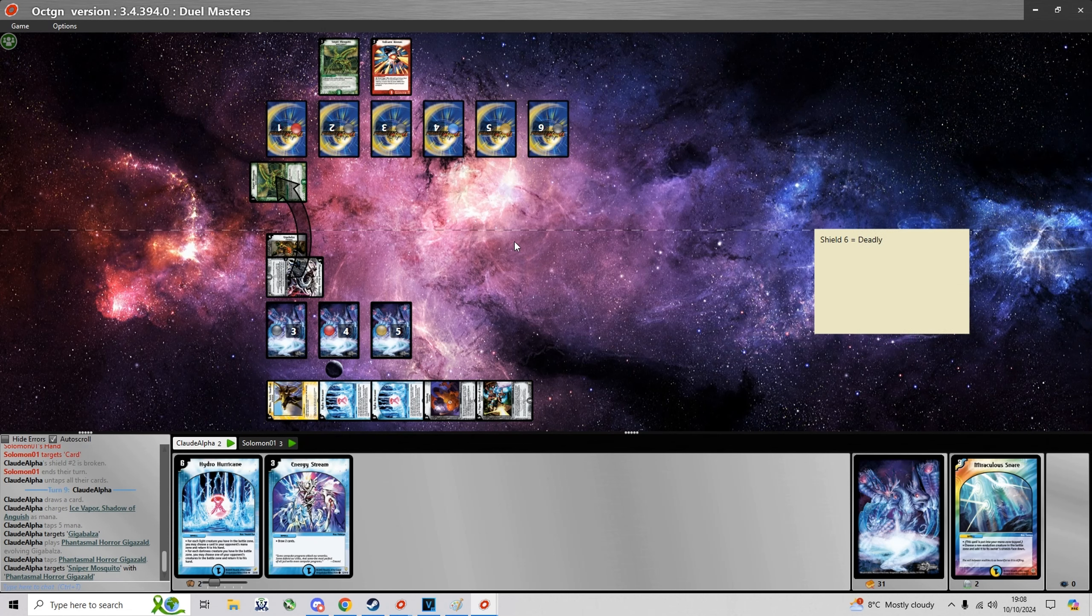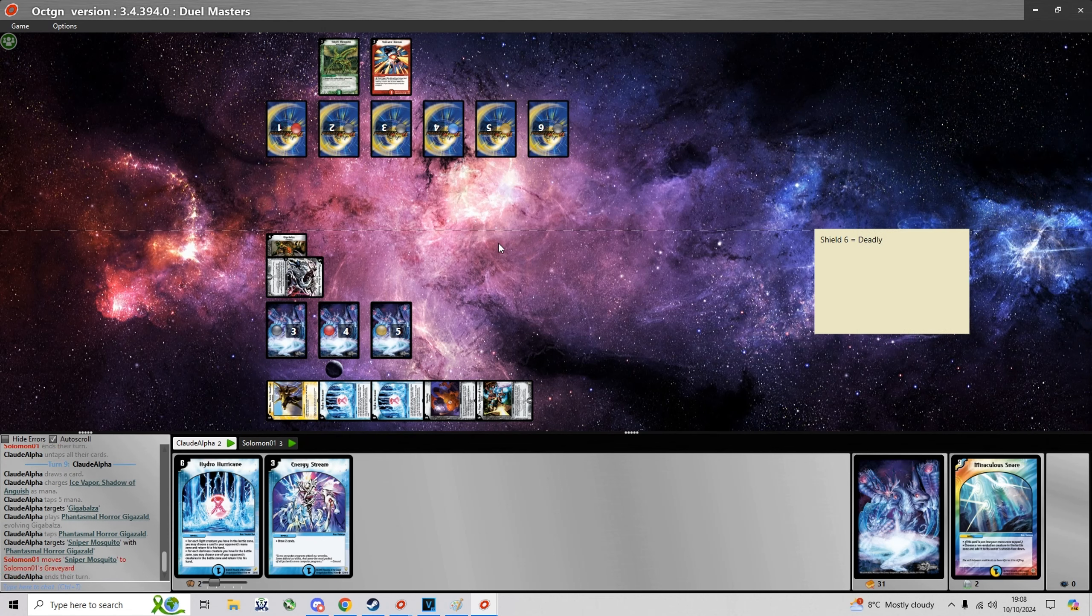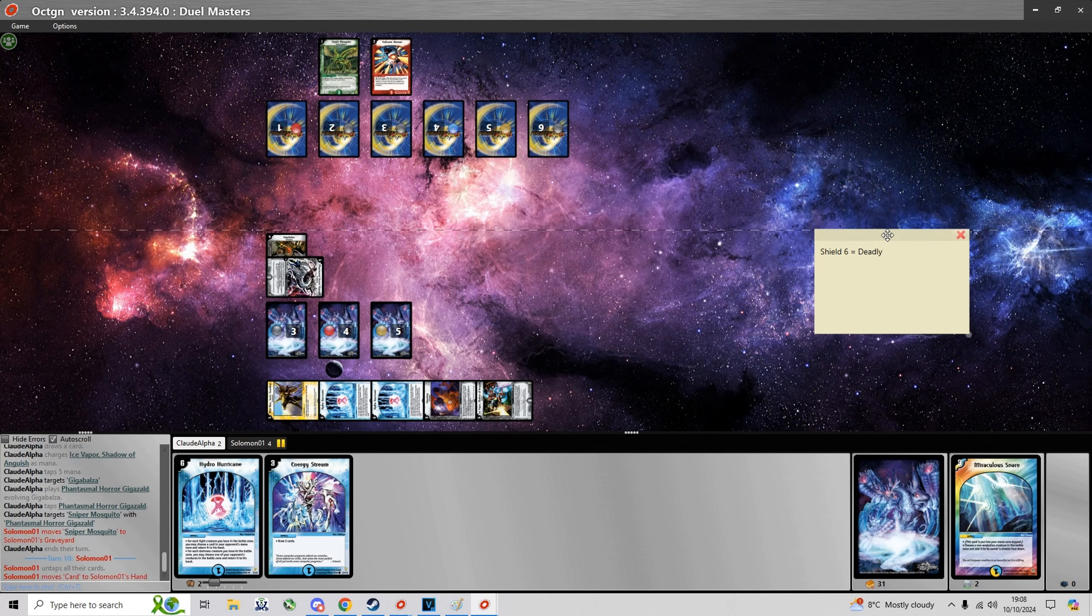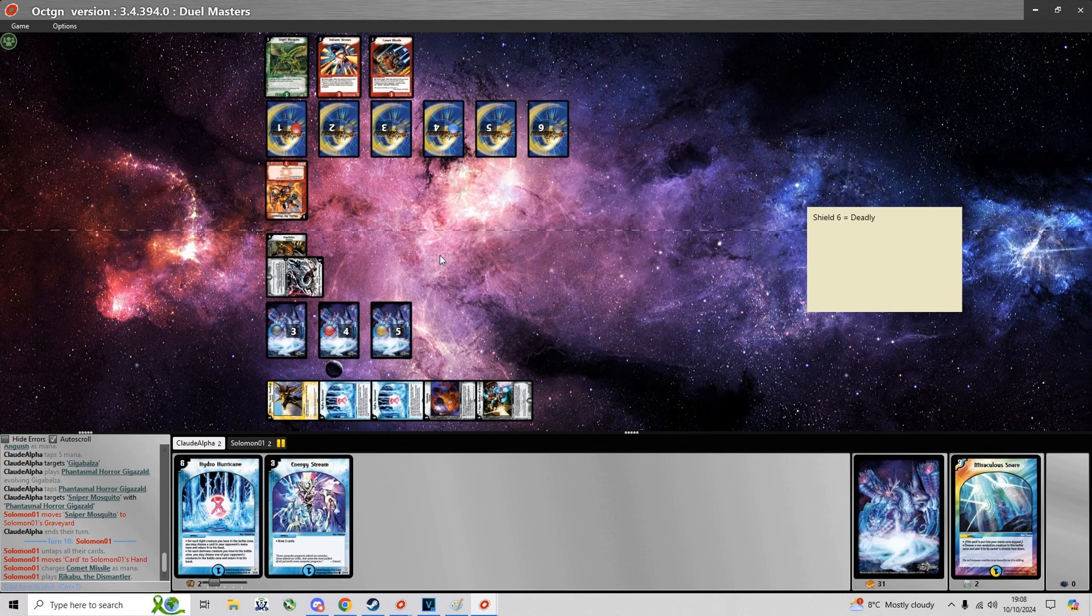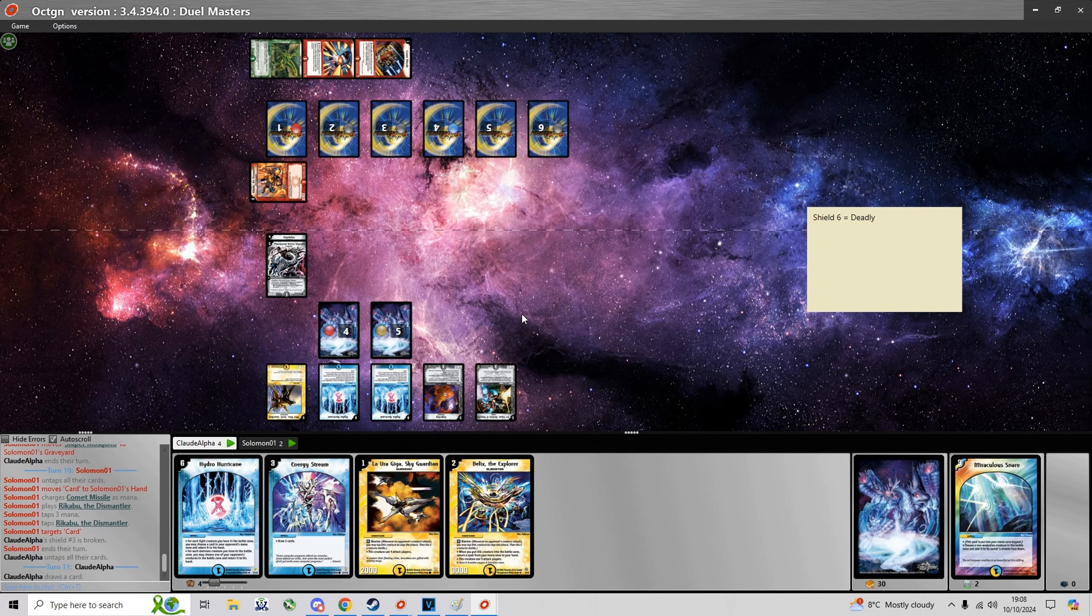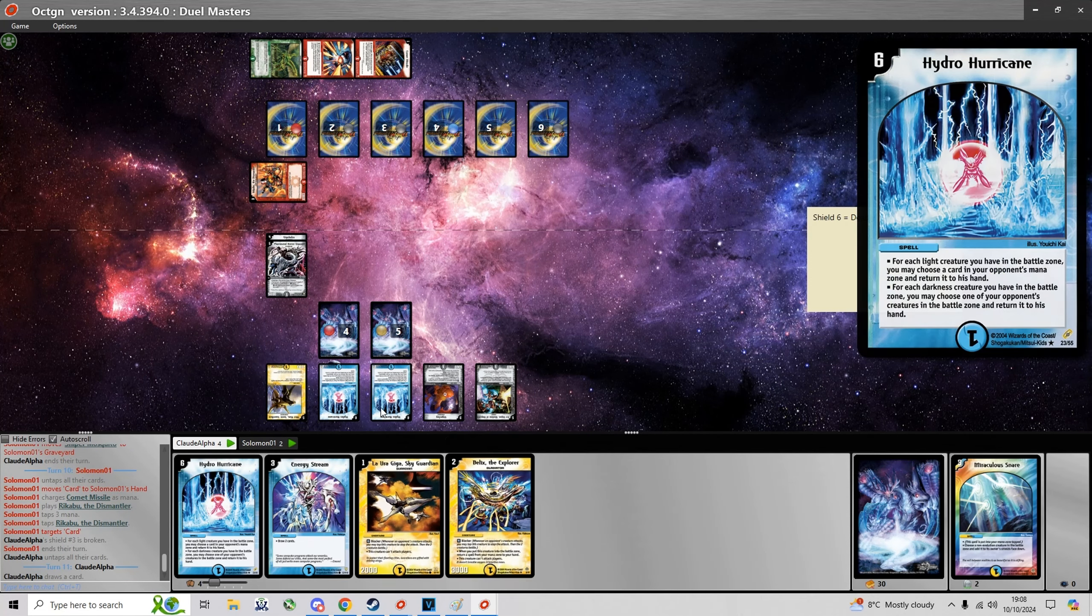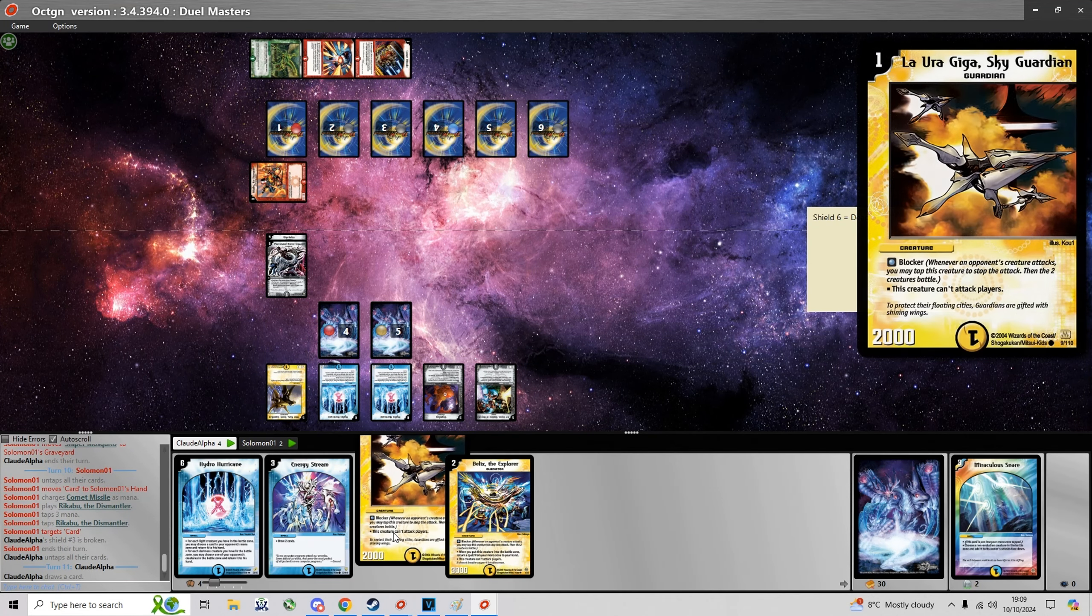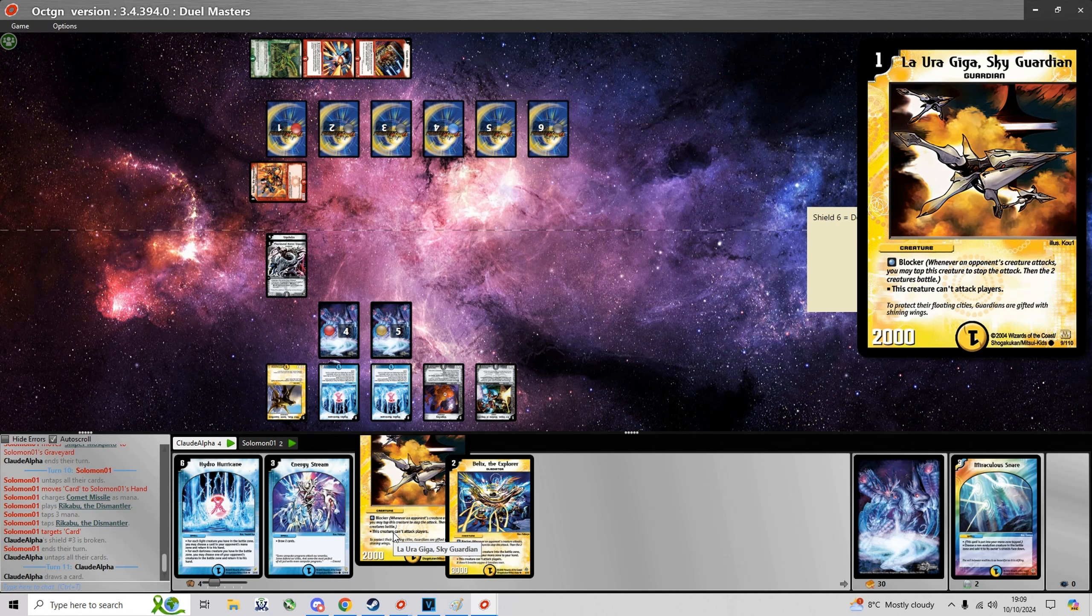Gonna be evolving Gigabarza into Geek Assault to run over a Sniper Mosquito, and now he's so desperate that he's charging in with a Dismantler.